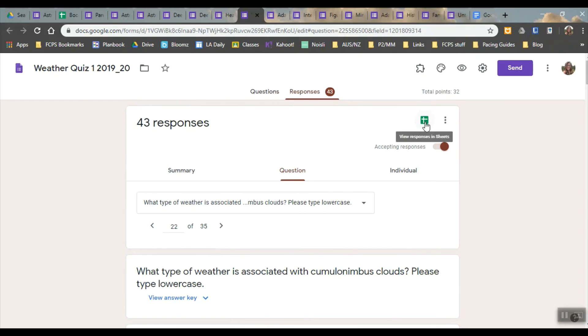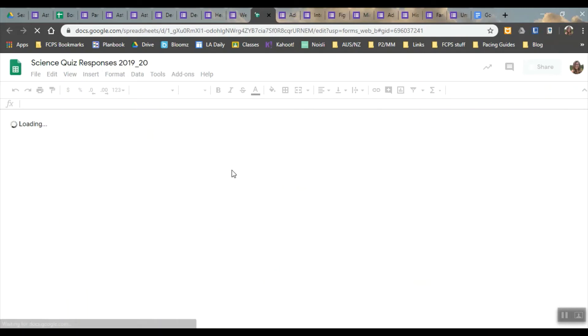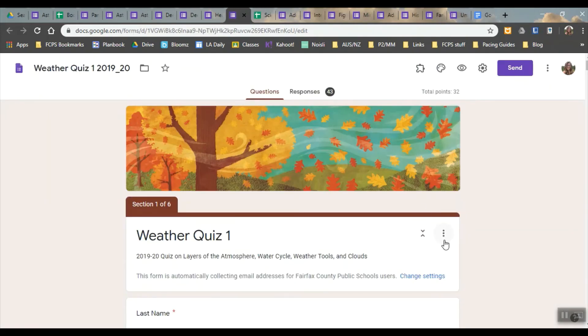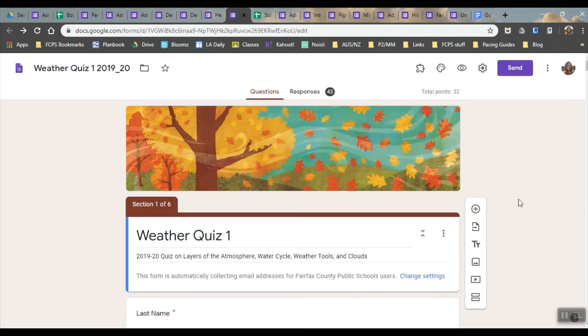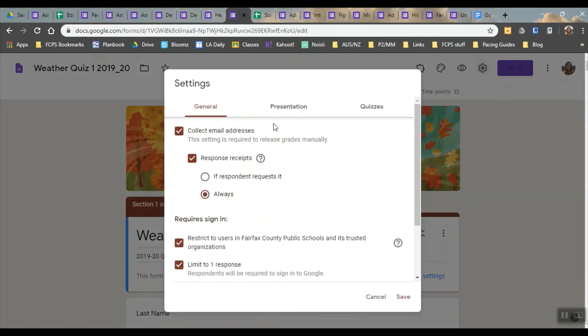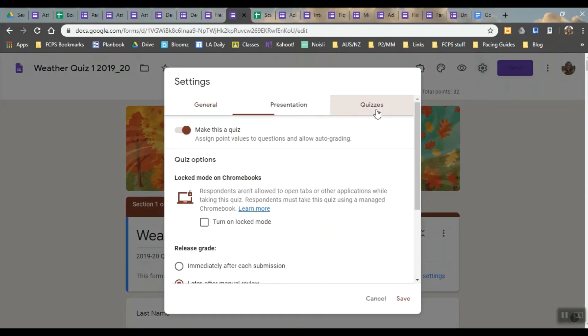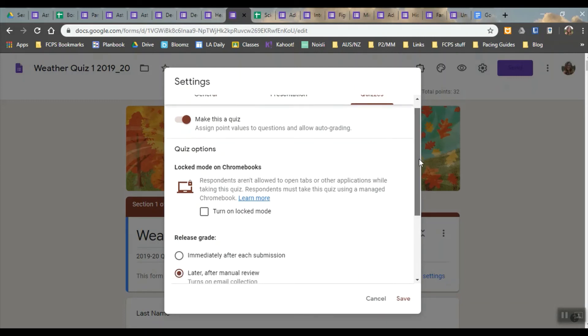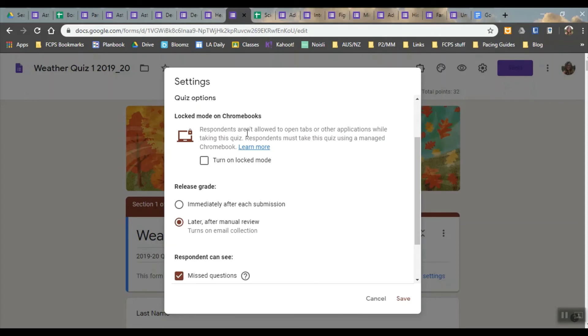In making the quiz, you can change different settings. For the quiz you just click to make this a quiz and it assigns point values and then allows auto grading. The locked mode only works on Chromebooks, which we don't have, so that doesn't work.